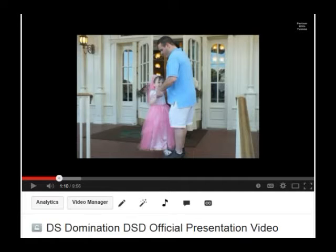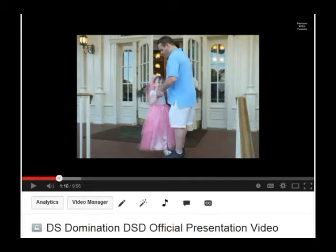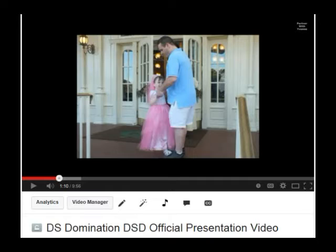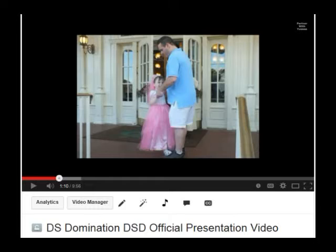Hey, it's Yvonne from Colorado and I want to walk you through how to get started with DS Domination. So the first thing you would have seen is this video.